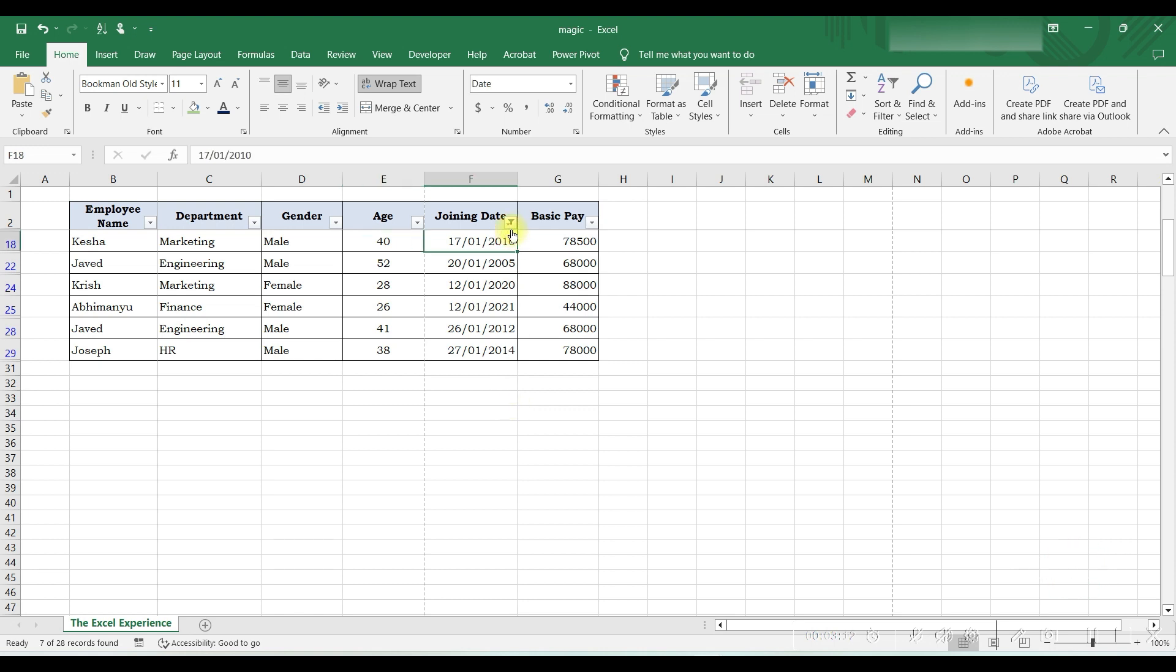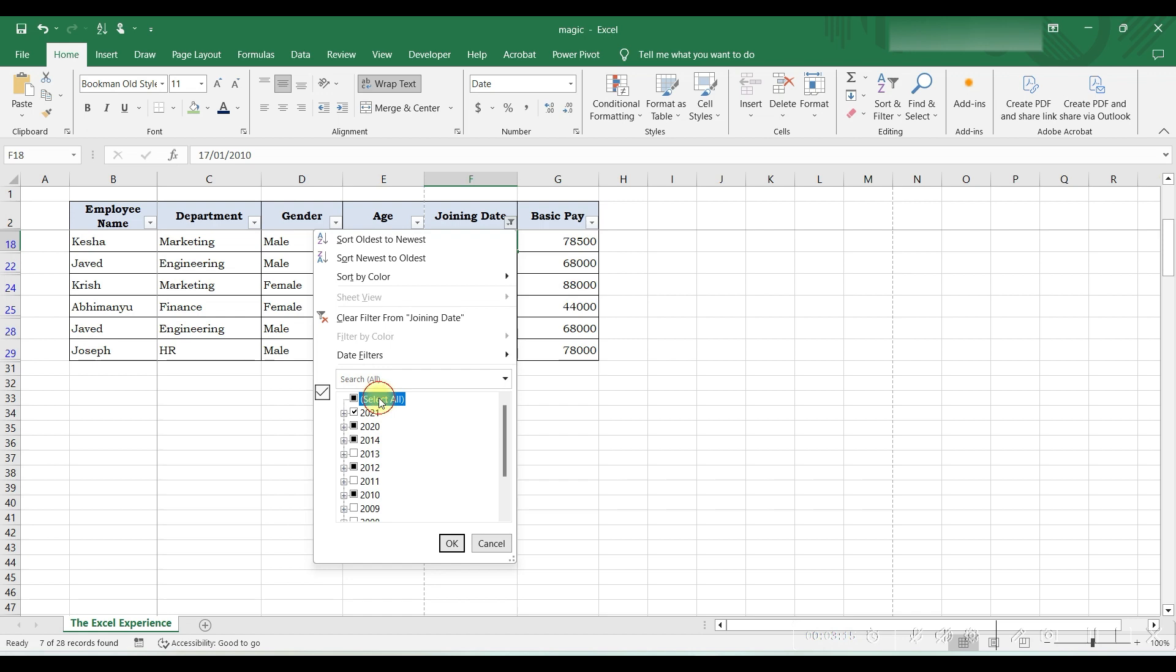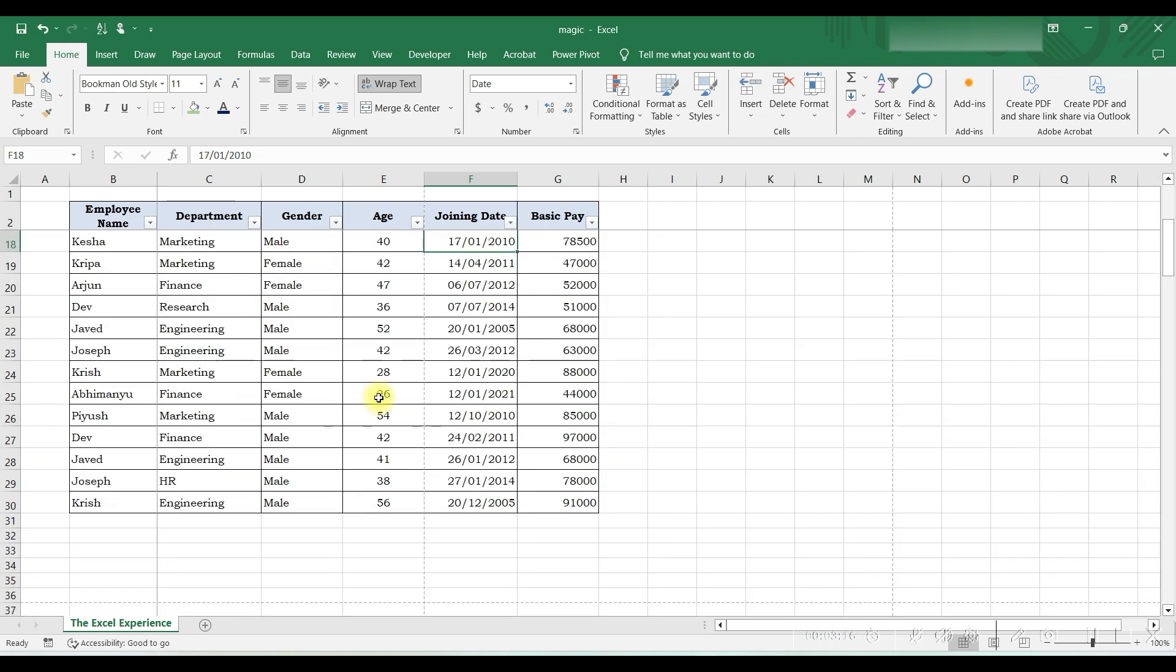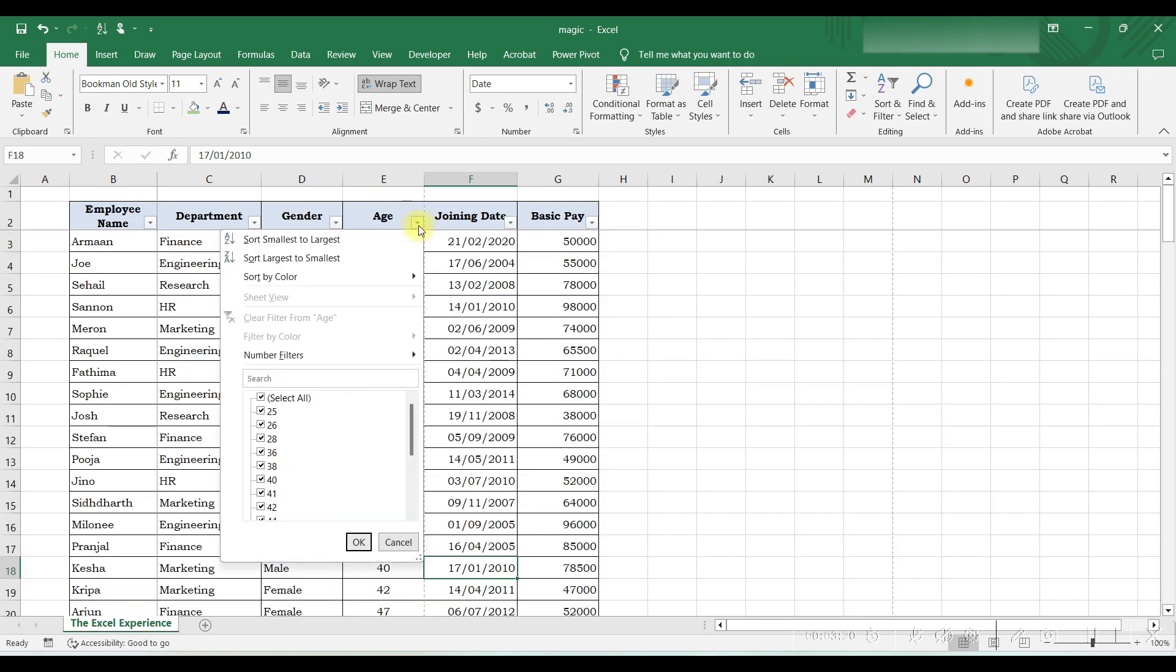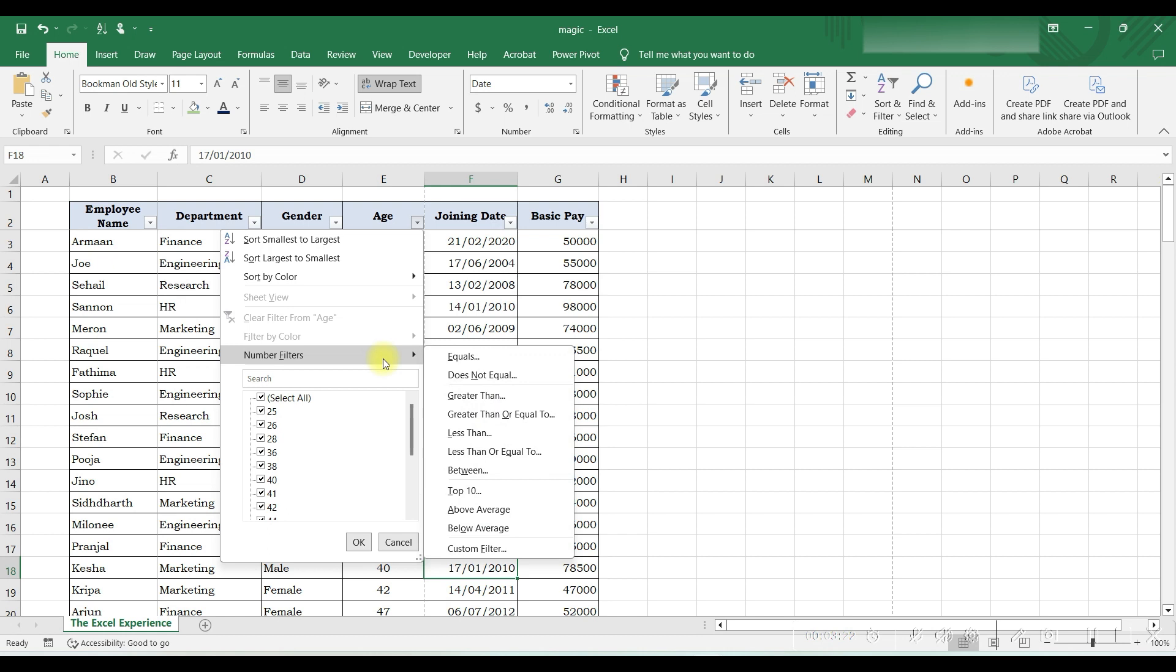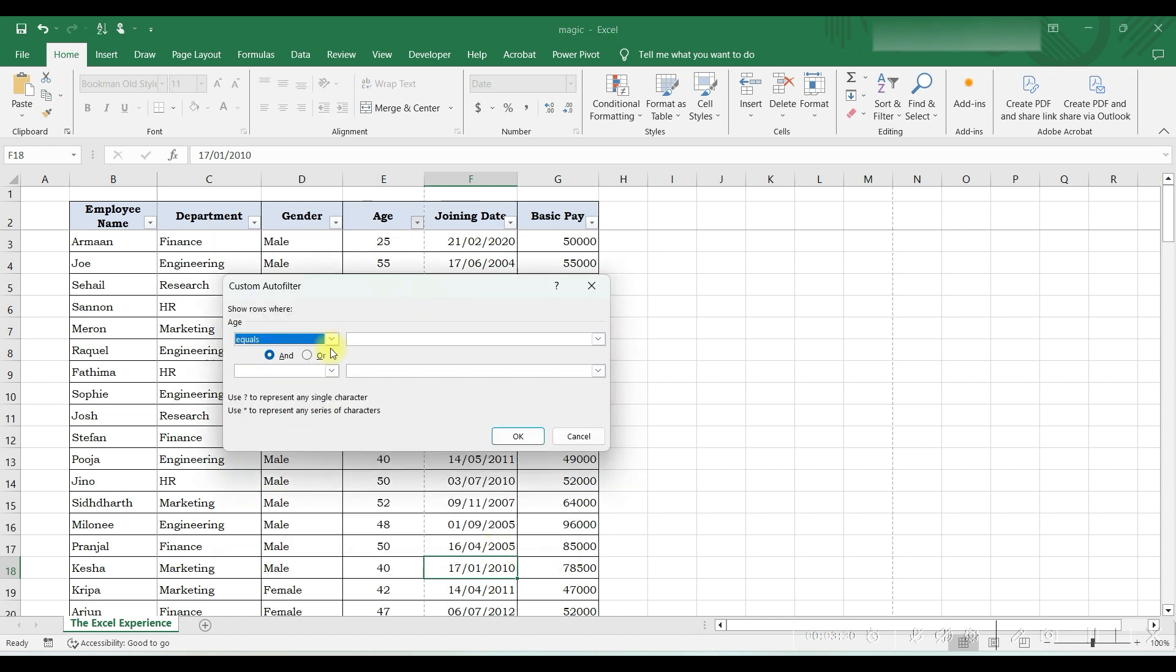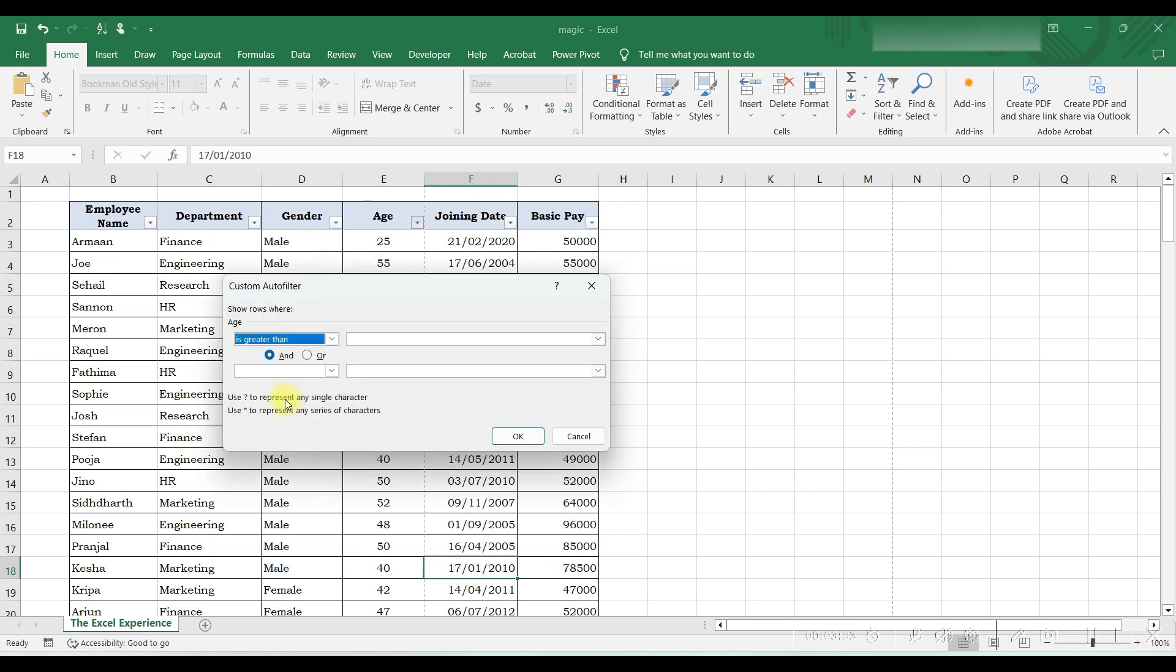Now, lastly, we want to filter employees between age 30 and 40. We will click on the arrow, go to Number Filter, and select Custom Filter. Here we will select 'is greater than' and write 30.